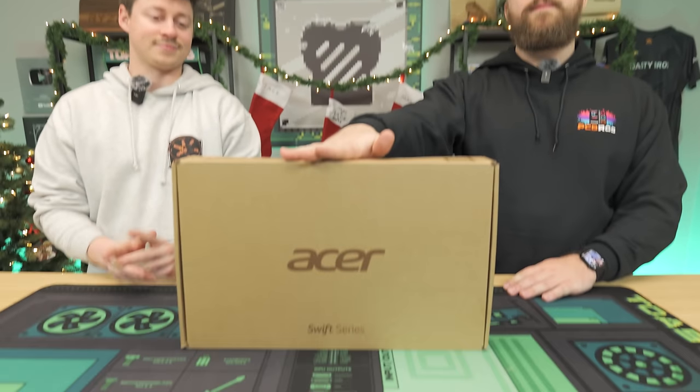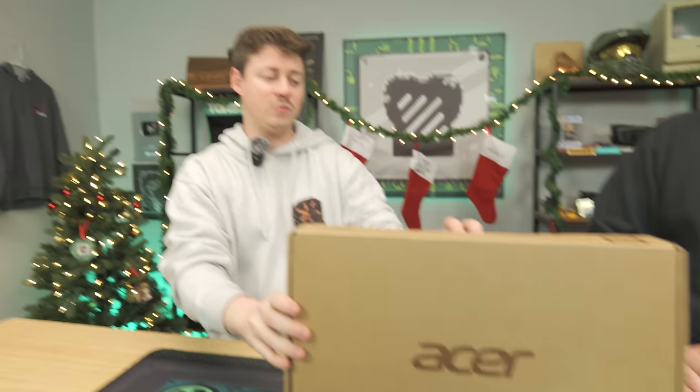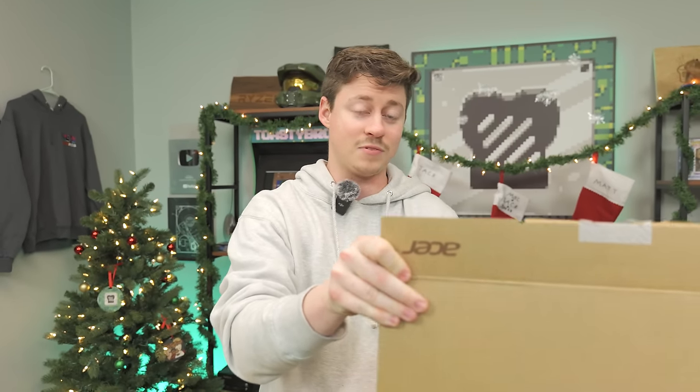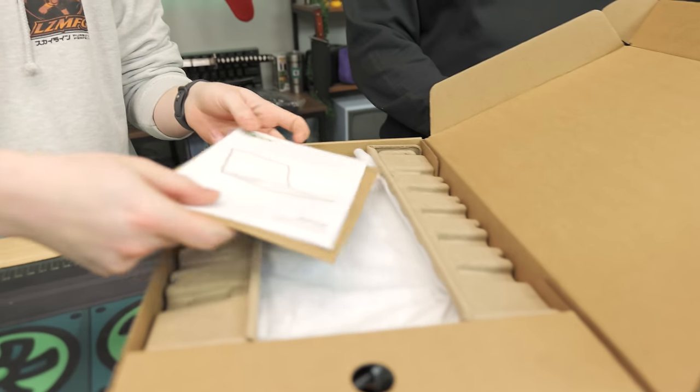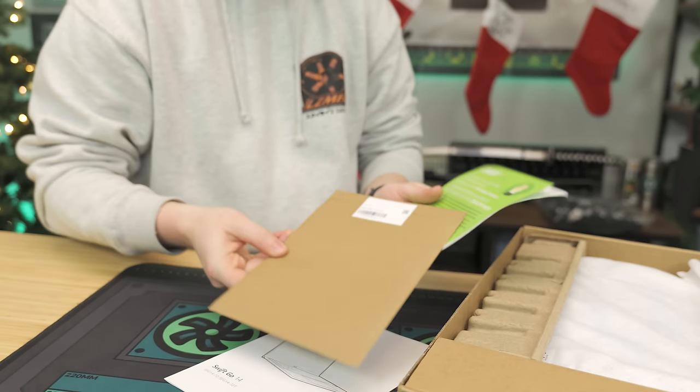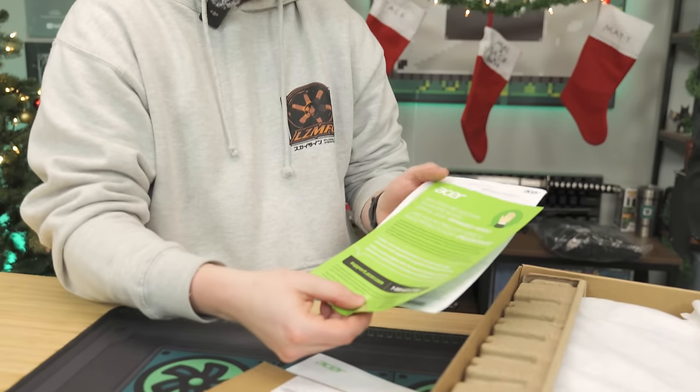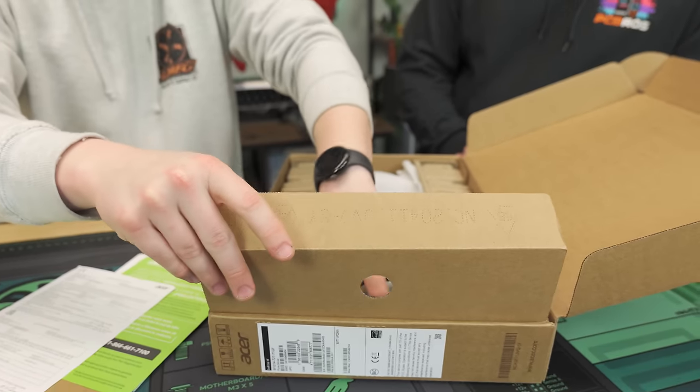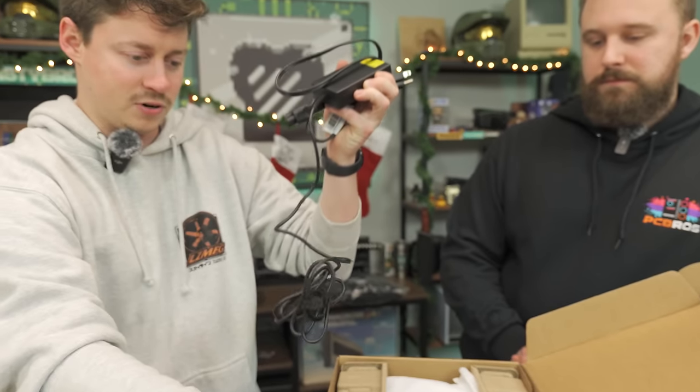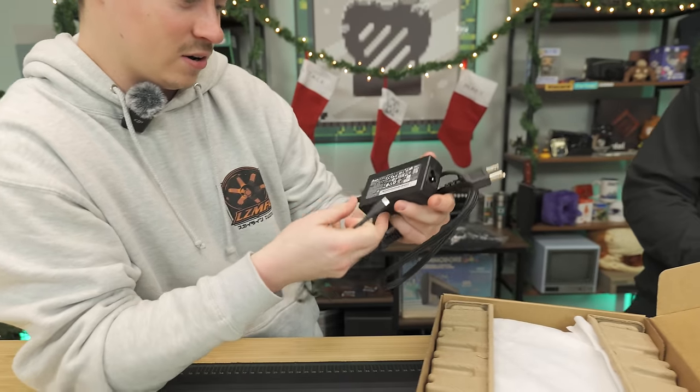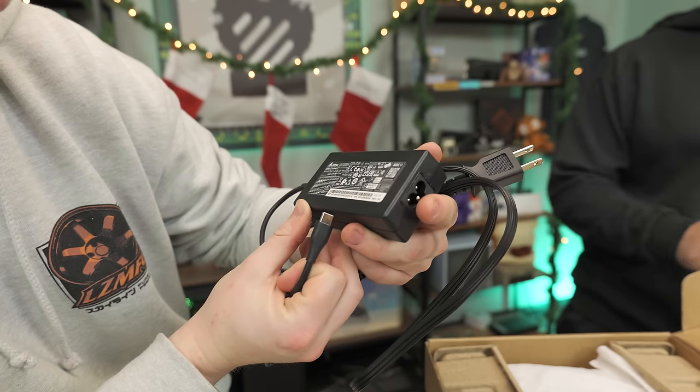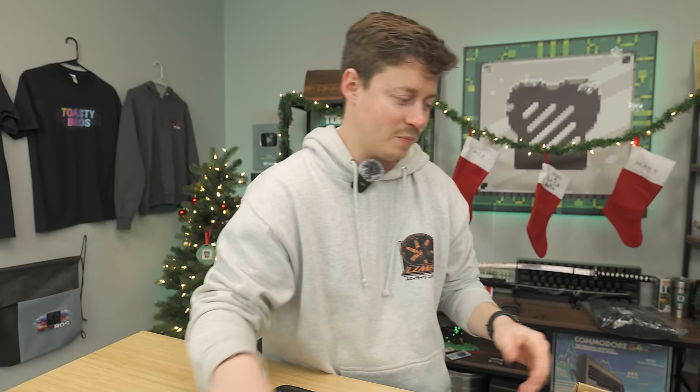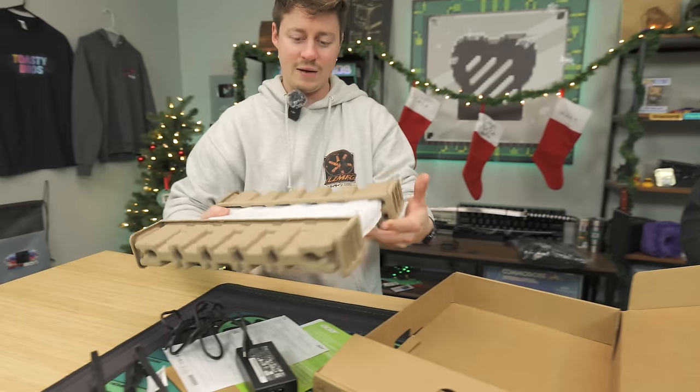How about we go ahead and open this laptop up and see what's inside. This right here is the Acer Swift Go 14, which can also be had in a 16-inch variant, but we decided to opt for the 14-inch touchscreen variant. So it has a 1920 by 1200 display, the 16 by 10 aspect ratio we're seeing a lot in laptops. We got some quick start guide stuff, warranty stuff, and our power adapter, which is a handy dandy USB-C. We got to love to see that. 100 watts, that's a weird number.